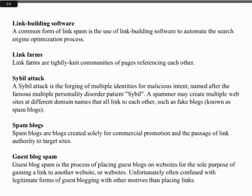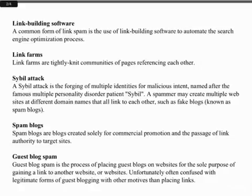Link Building Software: a common form of link spam is the use of link building software to automate the search engine process. Link Farms are tightly knit communities of pages referencing each other.